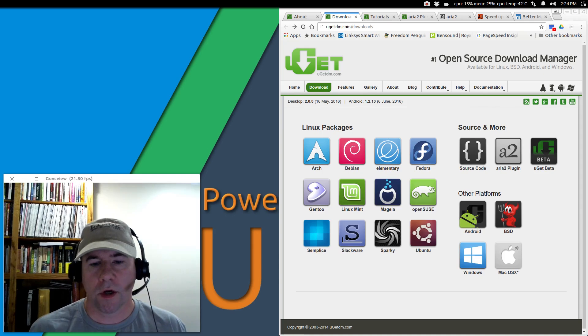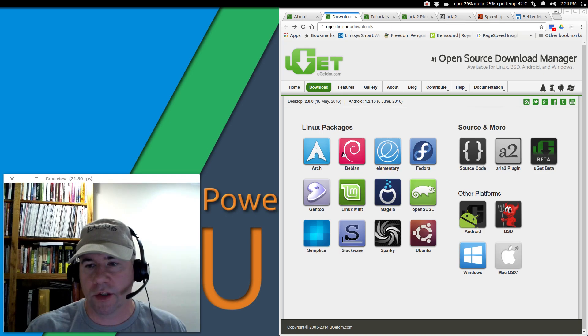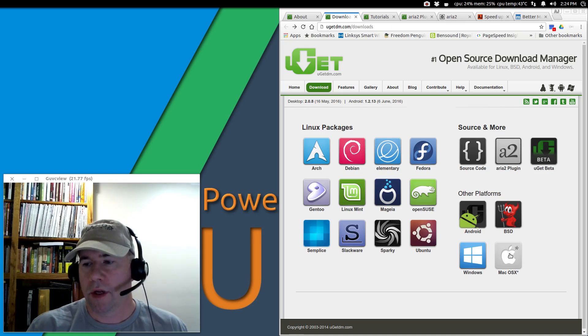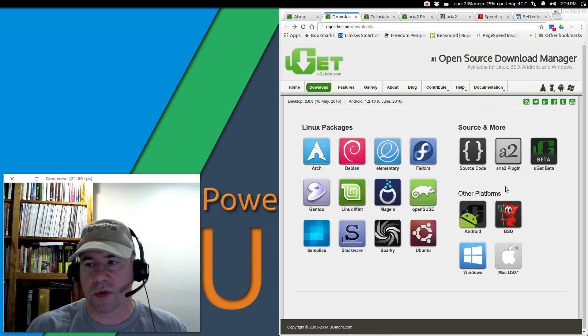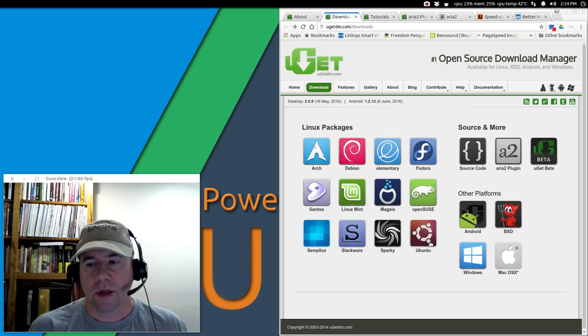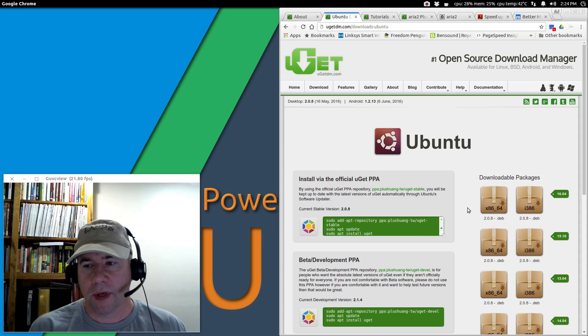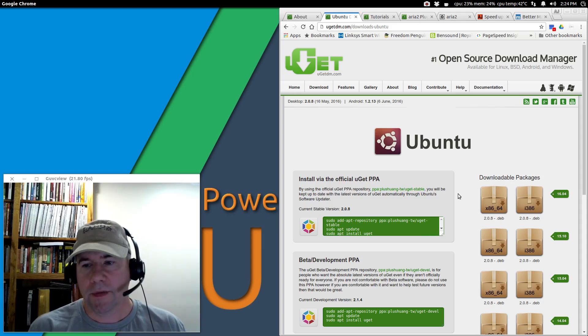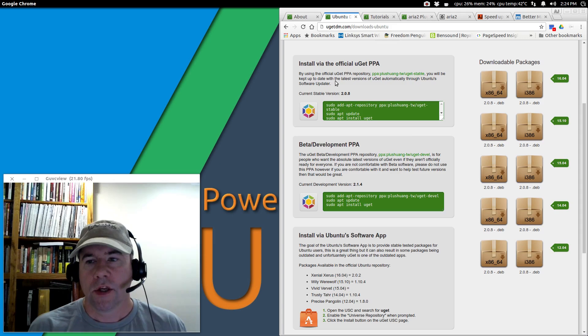Let's get started with downloading, installing, all that kind of stuff. If you go to the uGet download page here, they show all these different Linux packages, Windows, Mac OS, Android BSD, even the source code. We're installing on regular Ubuntu, so let's go to the Ubuntu page.